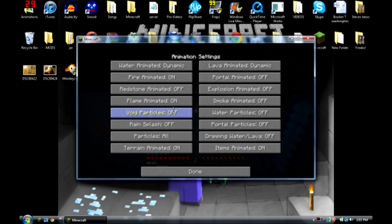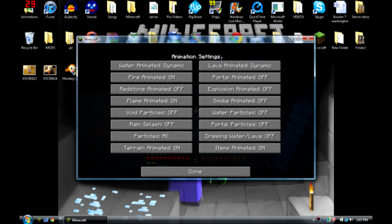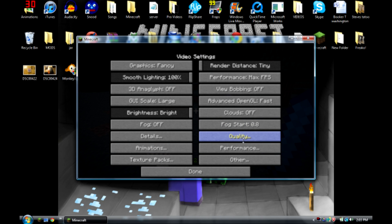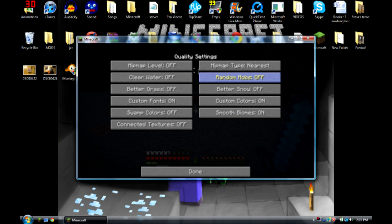Then go to animations, turn them all off and then put fire on and flame on. Well flame that's up to you, without flame it's less laggy but just make sure that's on and then these should be dynamic. Then texture packs you can change your texture pack while you're in here.